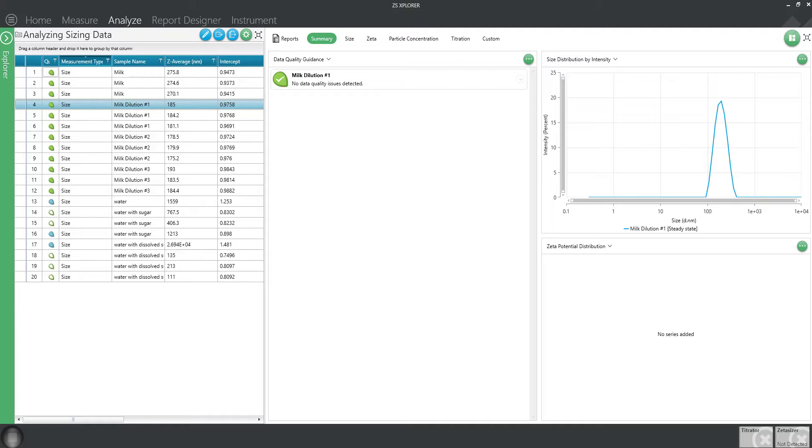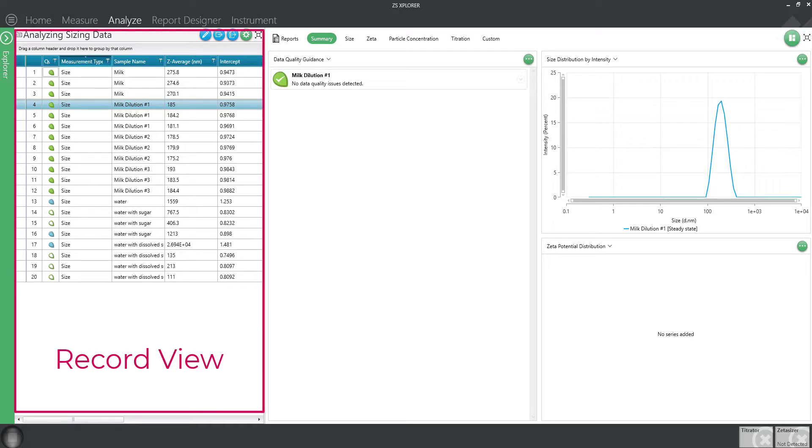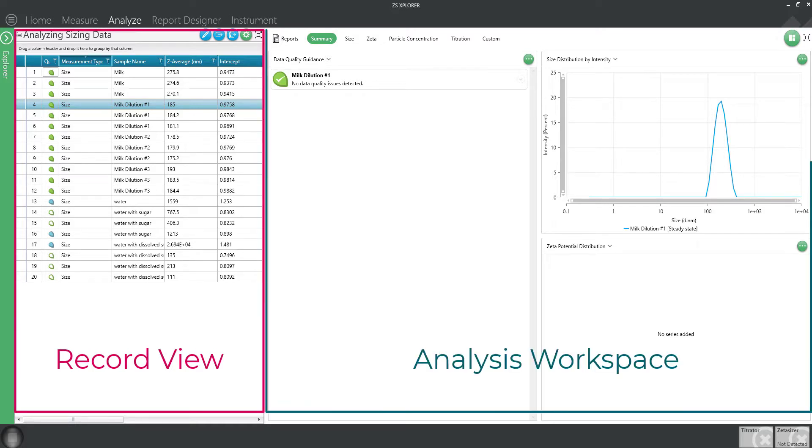In the Analyze tab you will see it divided into two sections: a record view for selecting data and the analysis workspace for displaying data. Each section can be customized to suit your needs.